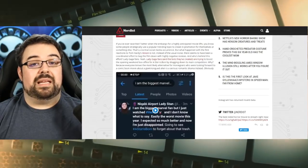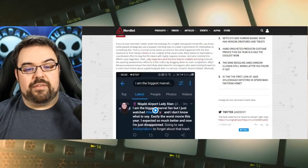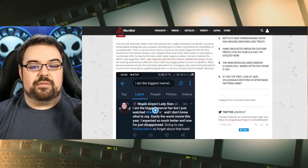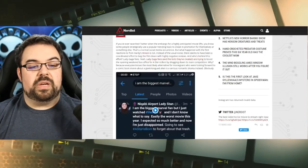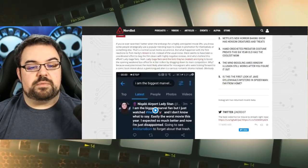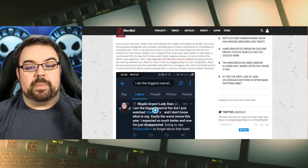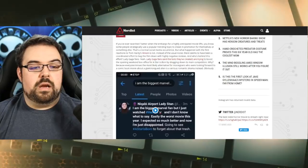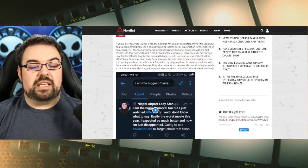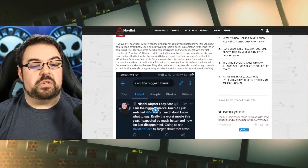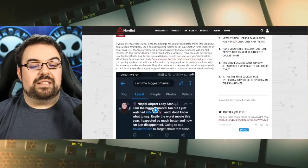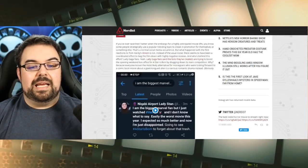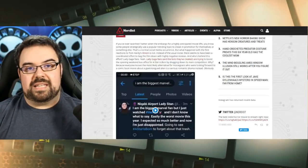And who's behind this effort? Lady Gaga fans. Lady Gaga fans and the bots they've created are trying to boost the opening weekend box office for A Star is Born by dragging down its main competition. Why? Because everyone knows that the most likely alternative for moviegoers who were looking forward to a comic book movie about a giant tongued alien is a serious romantic drama instead.